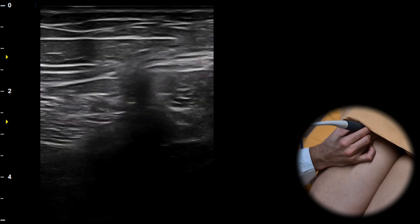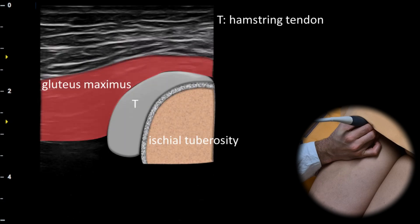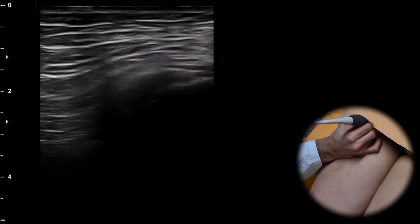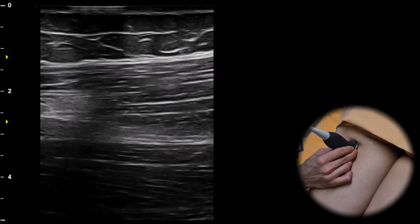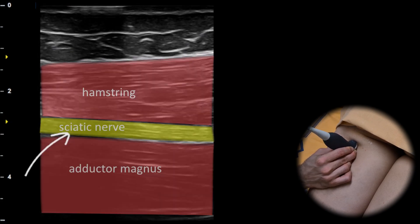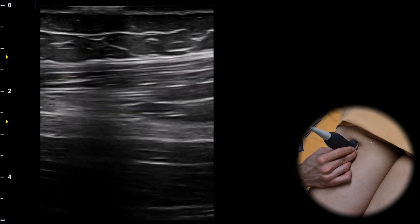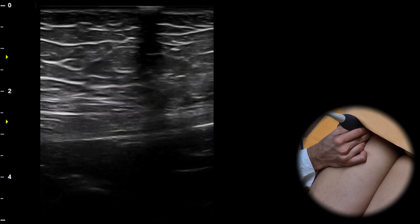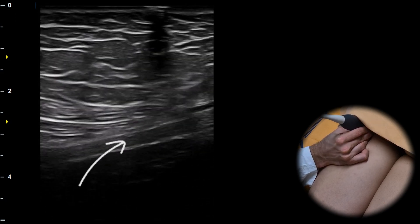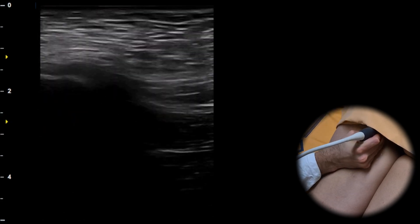Sweeping the probe proximally we can evaluate the insertion of the hamstrings at the ischial tuberosity in its short axis. Superficially we can observe the gluteus maximus muscle. Rotating the probe 90 degrees to the longitudinal plane allows us to evaluate the sciatic nerve in the long axis. The sciatic nerve lies between the hamstrings and the adductor magnus muscle. We can follow the sciatic nerve proximally as it dives deeper. In the longitudinal plane we can also assess the insertion of the hamstrings at the ischial tuberosity.